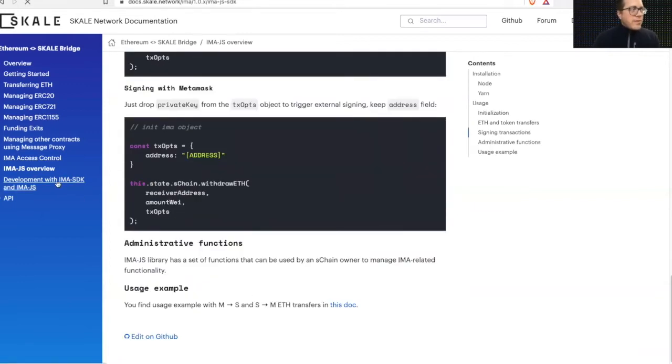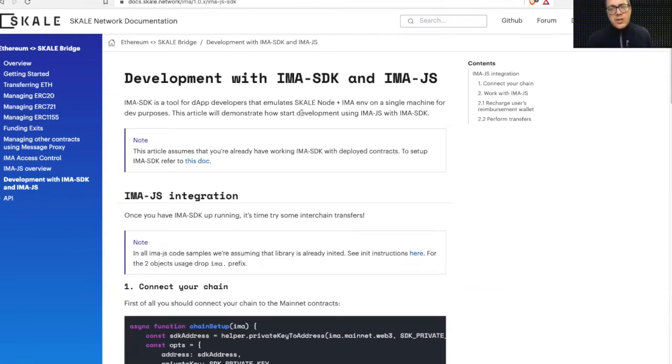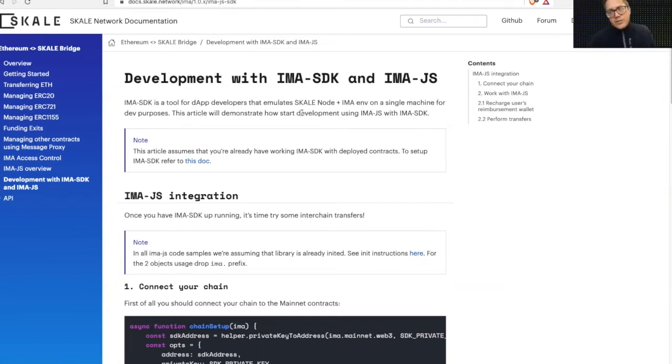As well, we have a little doc here about how to set up the development environment with the SDK, along with IMA.js, the wrapper library, as a really quick development environment for you to get started in writing your dApps along with the IMA bridge.